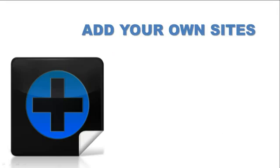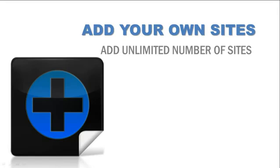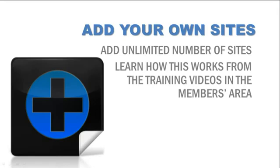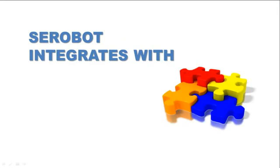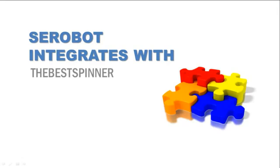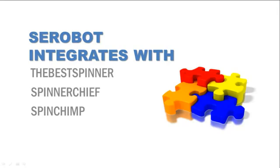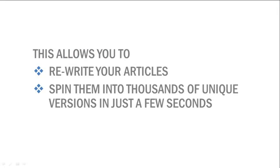We'll also allow you to add your own sites, so you can add an unlimited number of sites. You'll learn exactly how this works from the training videos in the members area. SE Robot also integrates with the Best Spinner, Spinner Chief, and Spinship, and this allows you to rewrite your articles and spin them into thousands of unique versions in just a few seconds.